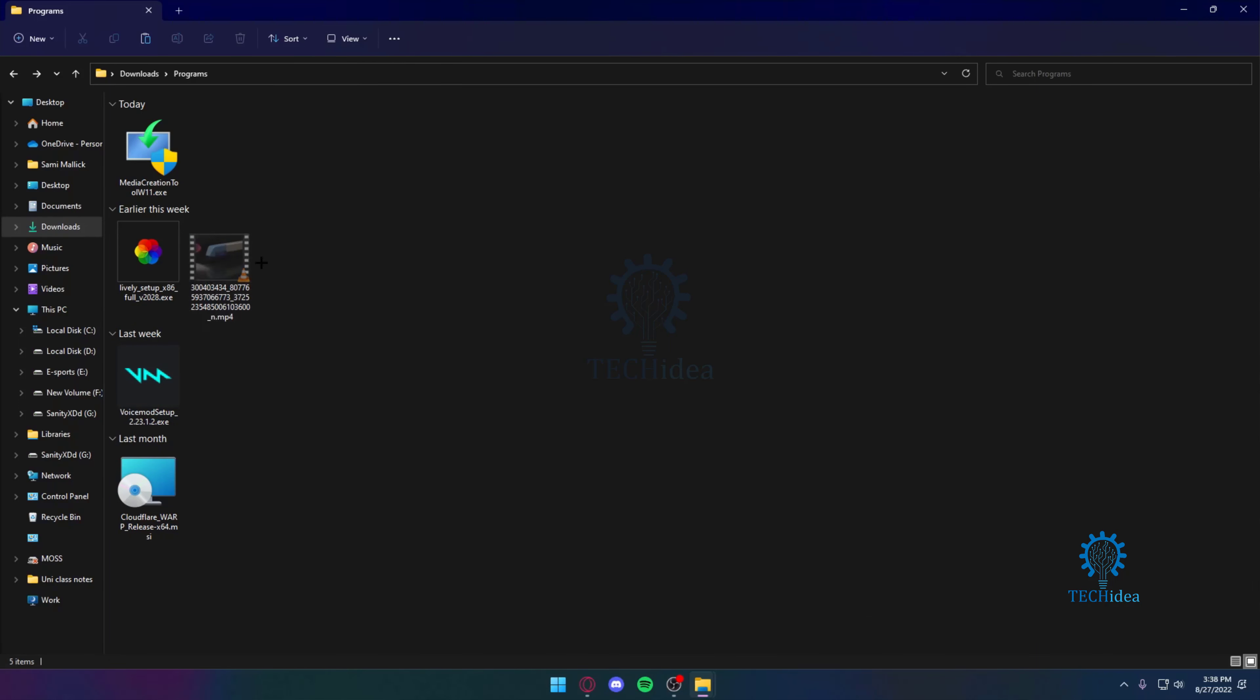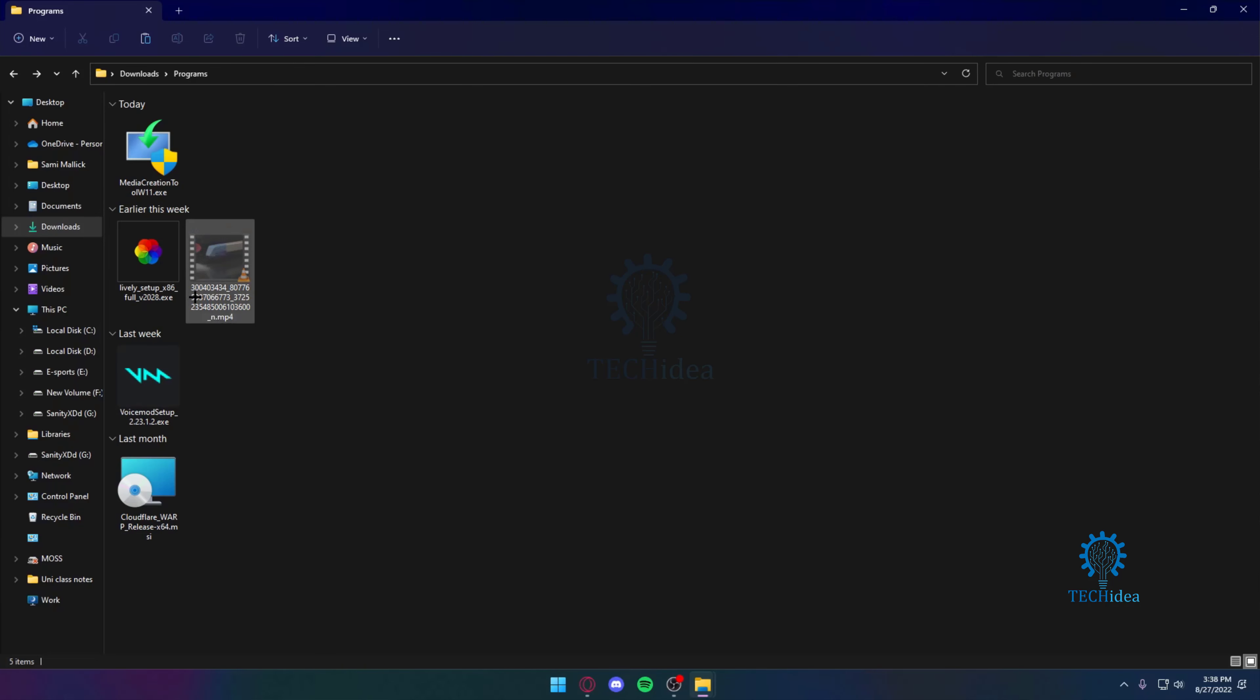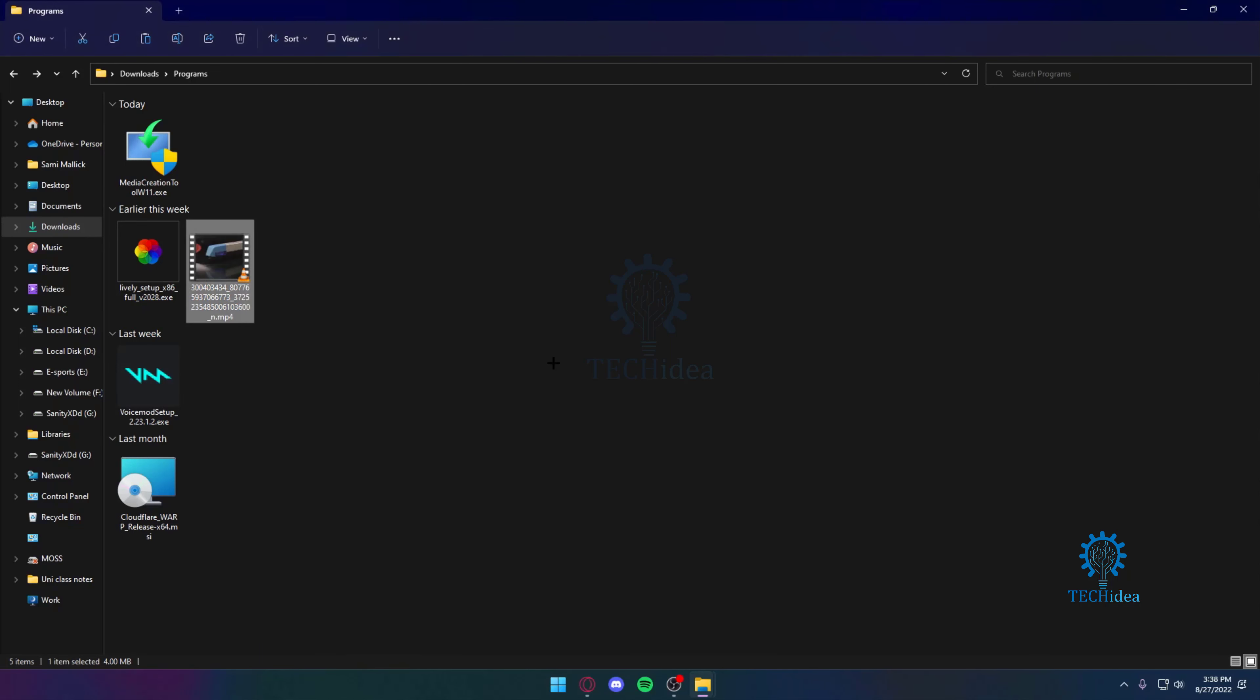Now you can see the hidden item. I'm going to unhide it again by going to Properties, unchecking the Hidden box, and clicking Apply. That's about it. I hope you found this video helpful.